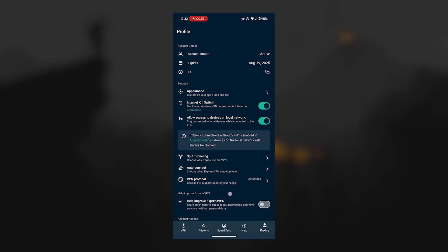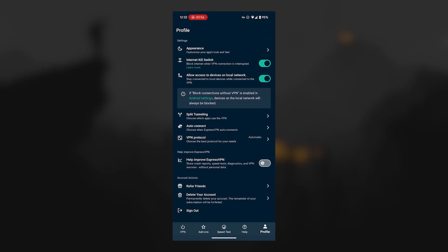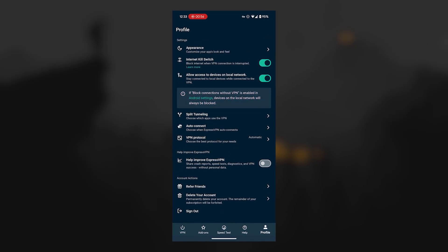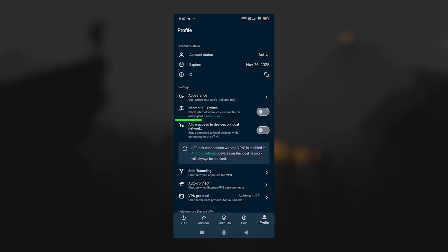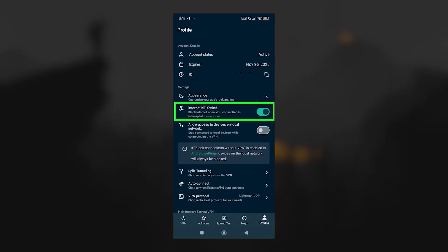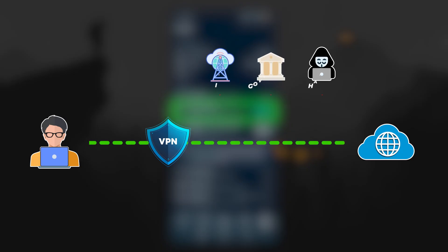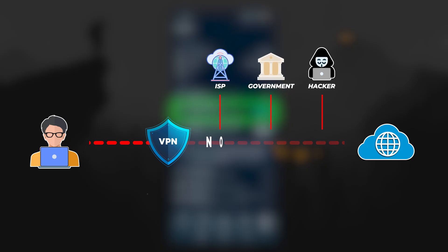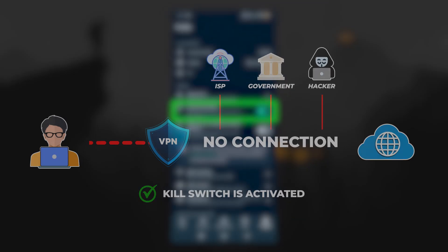So moving on to the features, ExpressVPN on Android gives you the same core options that you'll find on desktop. First is the kill switch, which makes sure that if the VPN connection ever drops unexpectedly, your internet connection is cut off until the VPN reconnects.